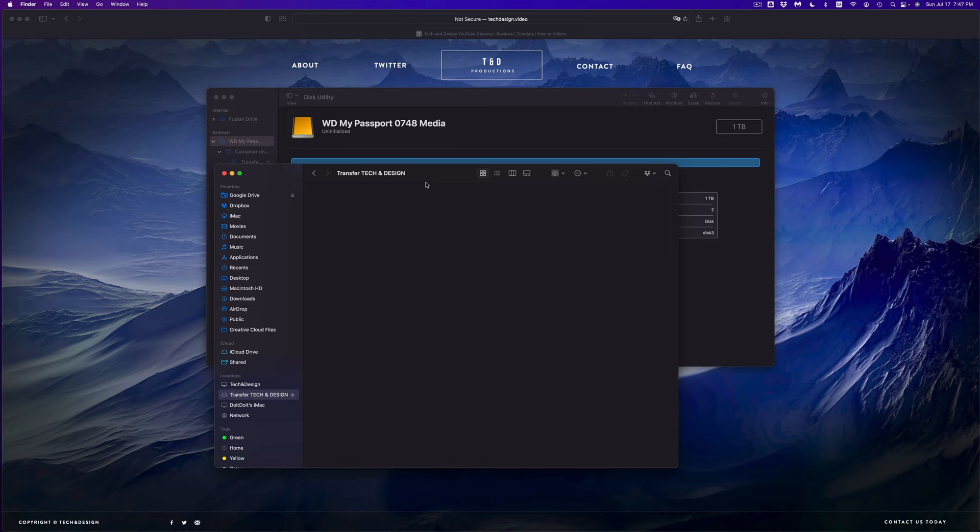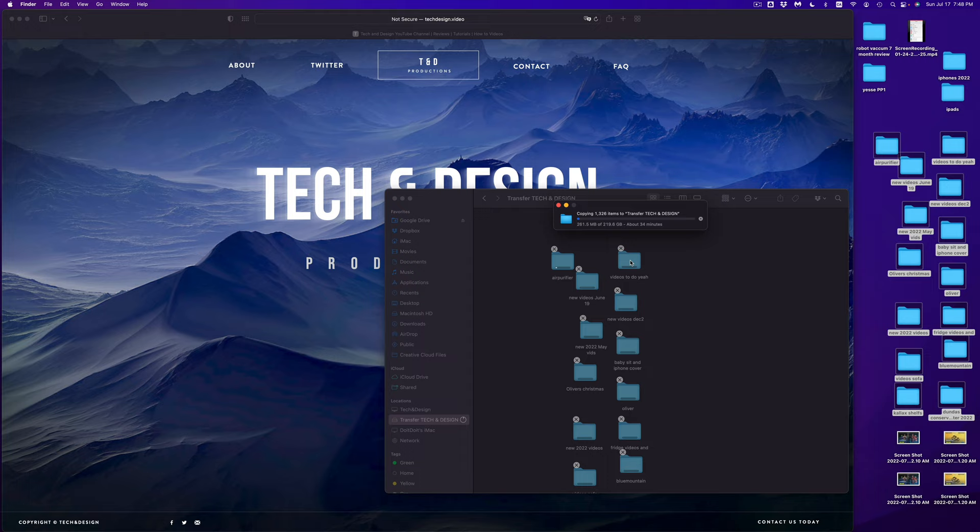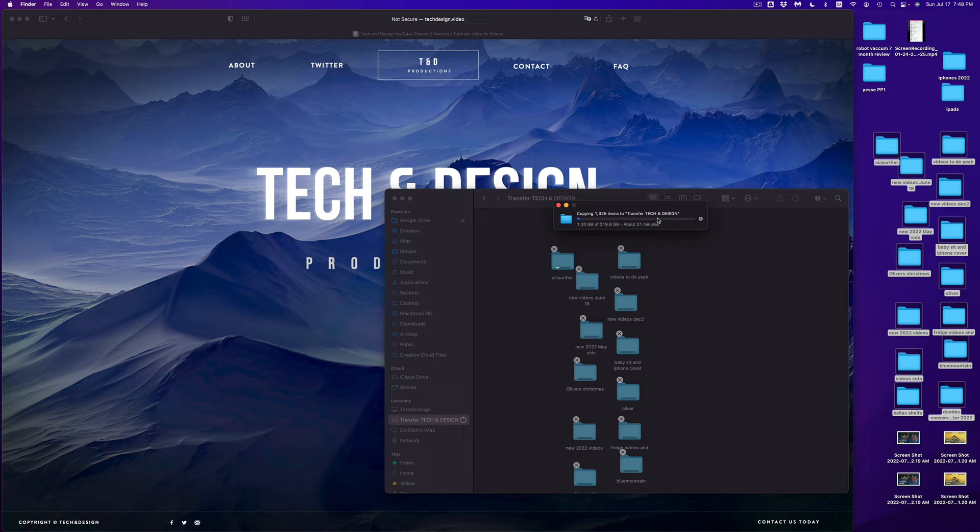On my desktop I have a ton of videos that I need to drag over. I'm just going to highlight them, drag them over. That's how I can transfer them. I personally like just dragging over stuff. You guys can copy paste, whatever you like. But this video was just to fix this problem, so right now everything's working just fine. I'm going to leave this going.